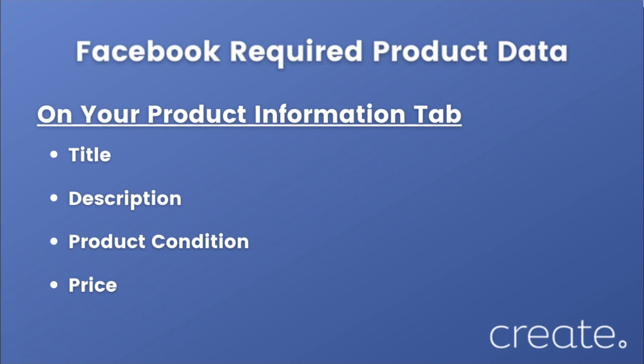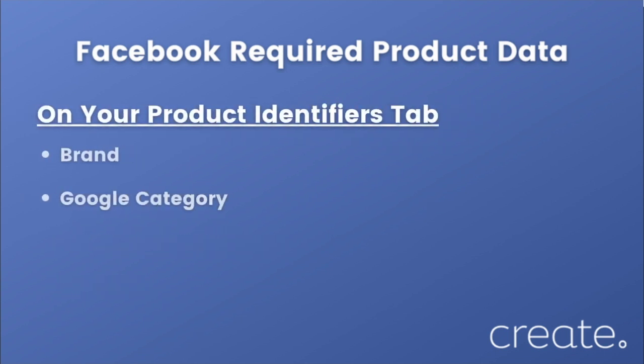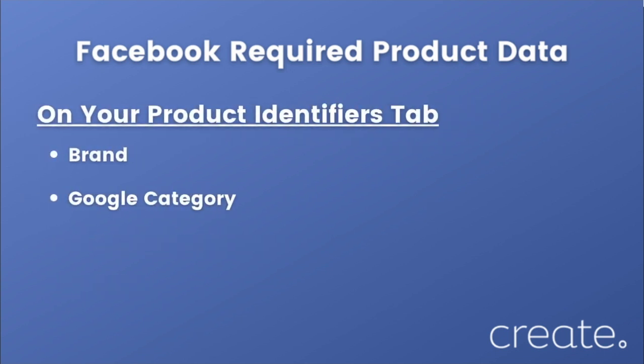the condition of your product, and a price. On the product identifiers tab, you will need to have defined a brand—this can be your business name or the brand of your product. And you will also need to specify the Google category that best fits your product.